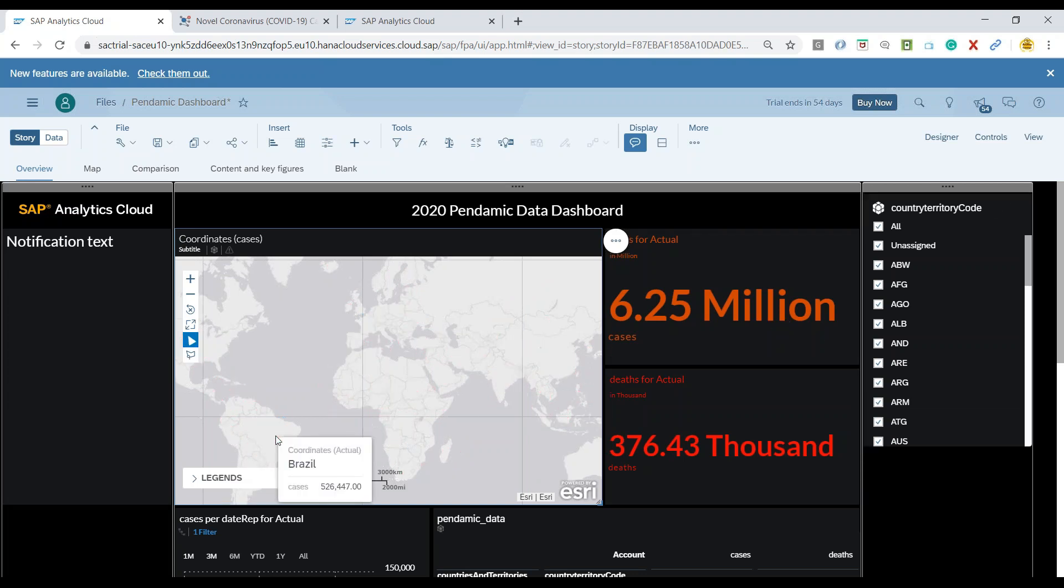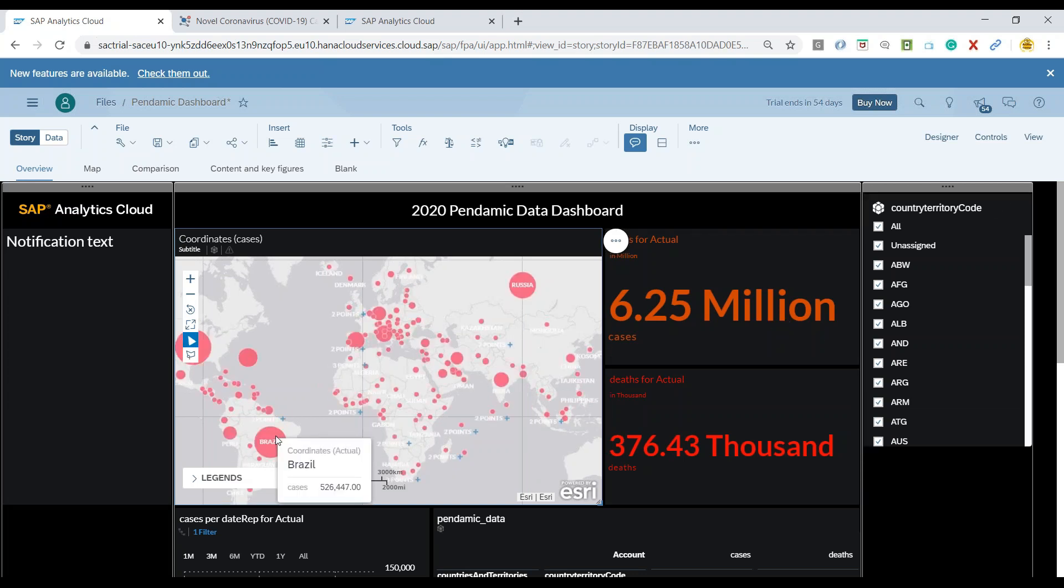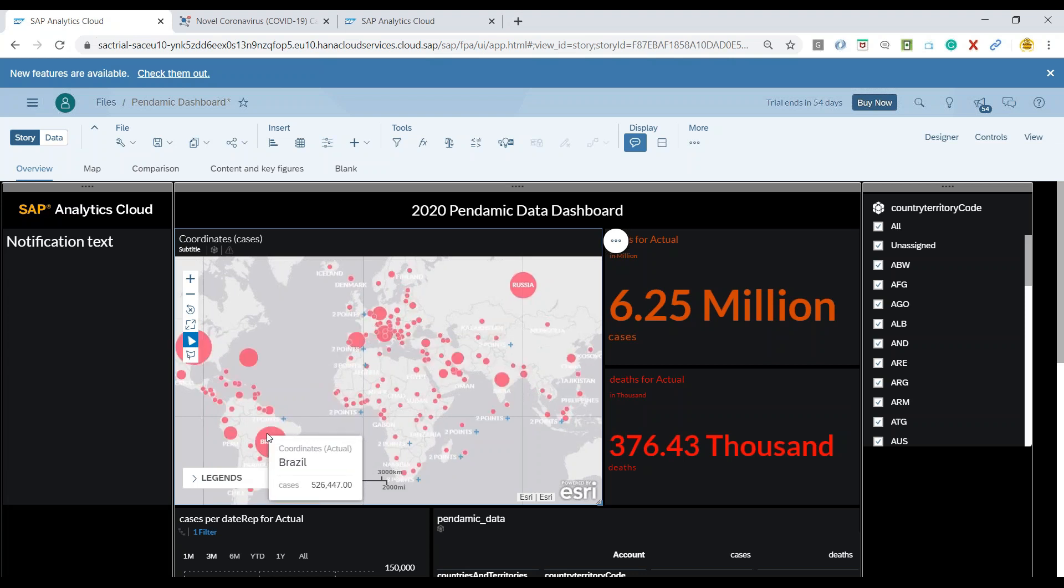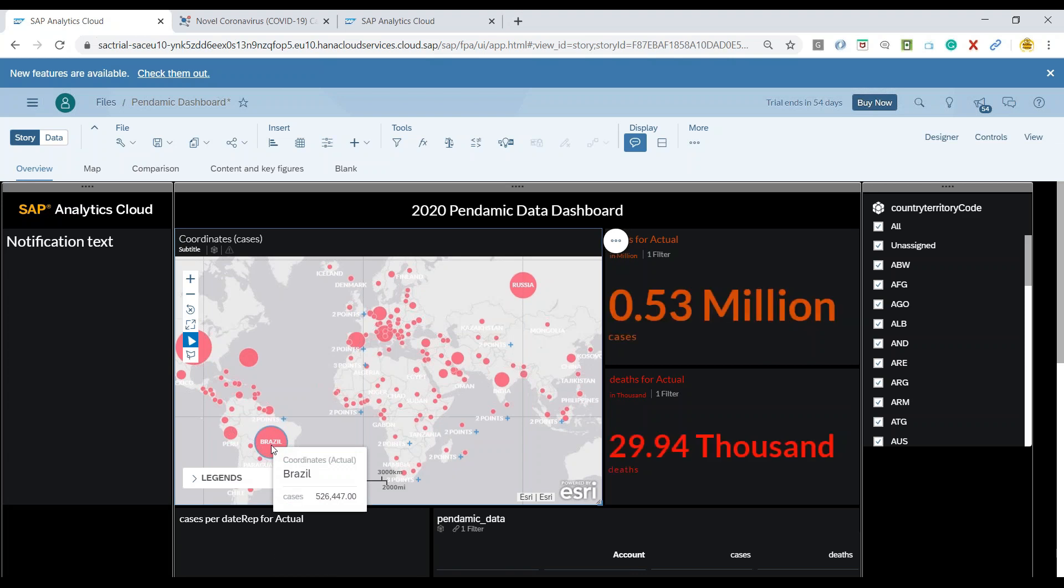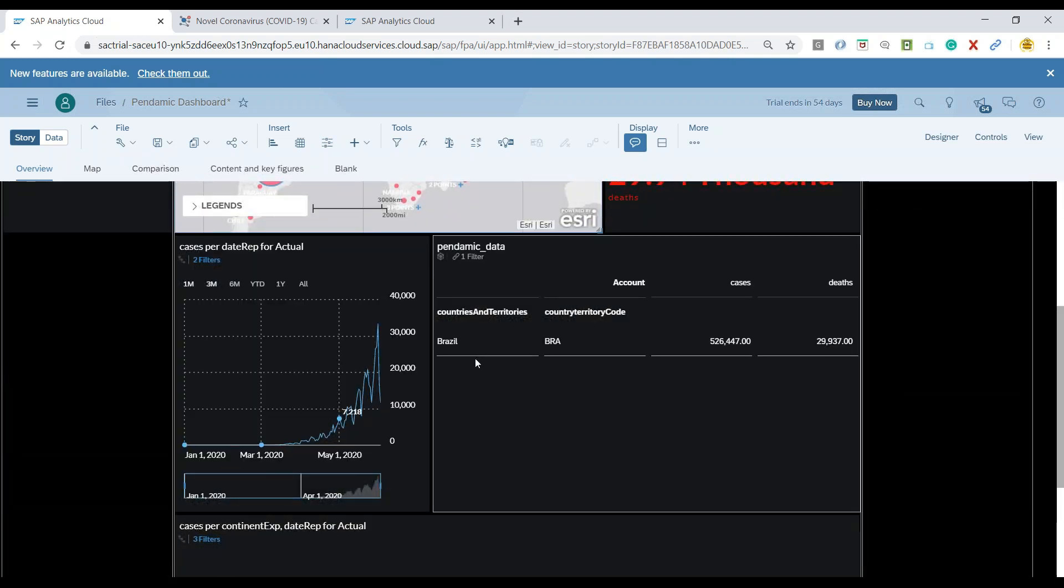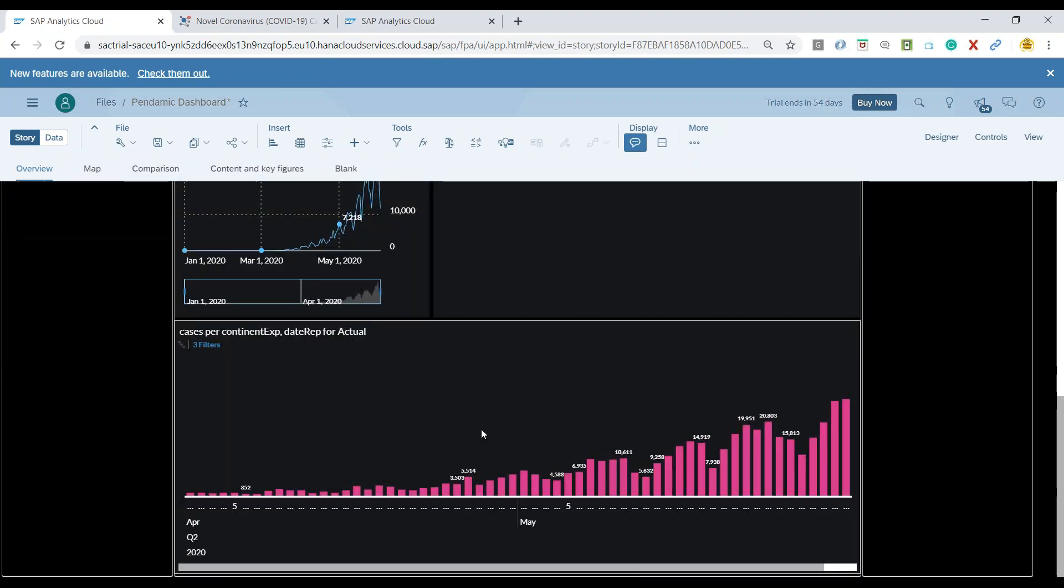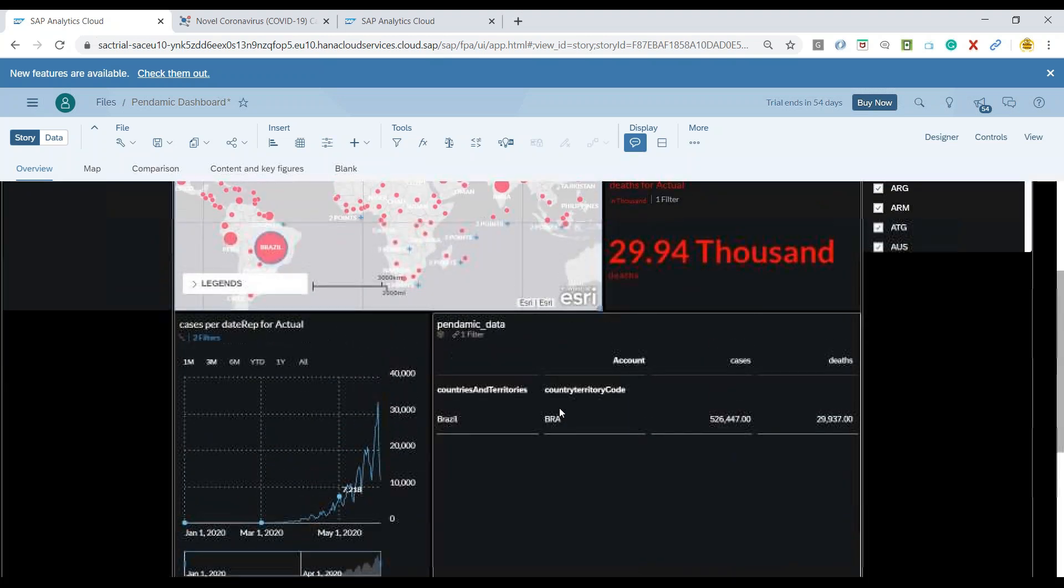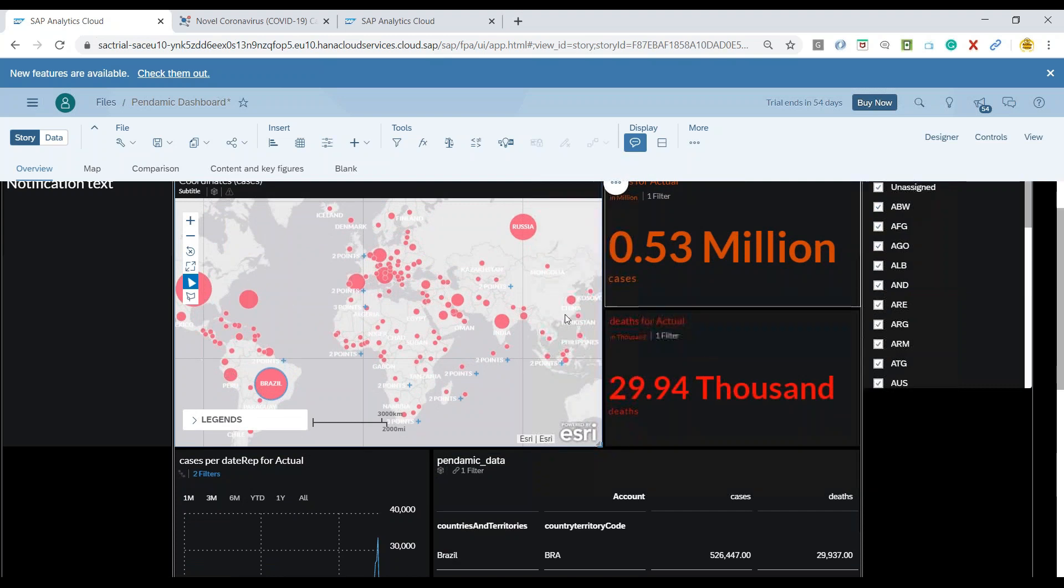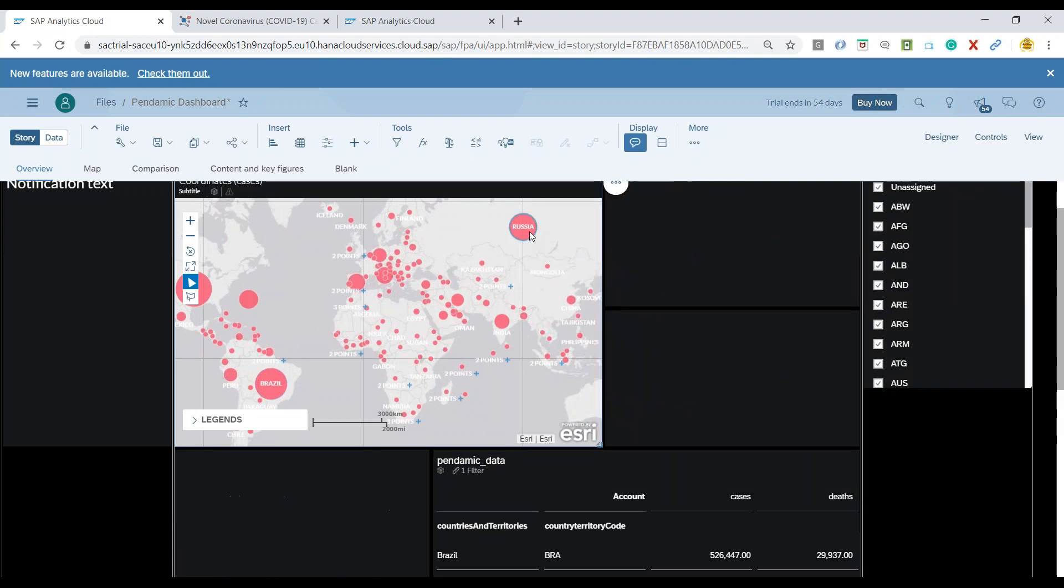So let me just click on Brazil as a data point selection on my chart and you would see it's updating everything, all the data in Brazil, so you can see all the number of cases and the data is changed in Brazil.